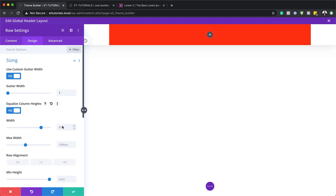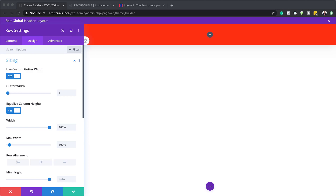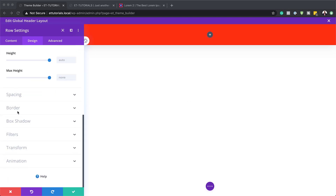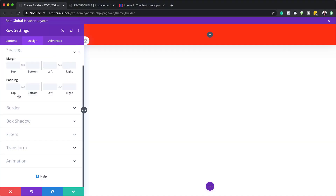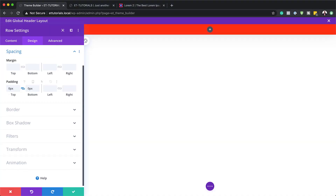Equalize column heights — we're going to set this to yes. And then on our width, we're going to set this to 100%, and the maximum width is also going to be 100%, so we want this to be truly edge to edge. The next step is to remove any spacing on our row. I'm going to scroll further down, click on spacing, and add my padding — zero, both to the top and the bottom.